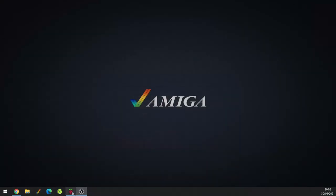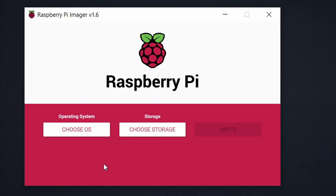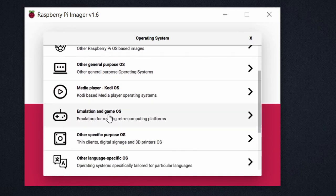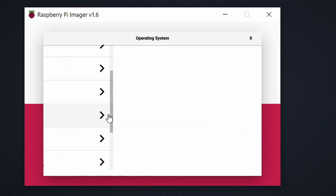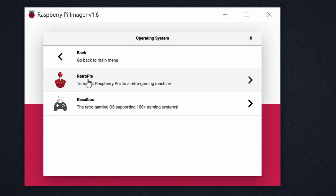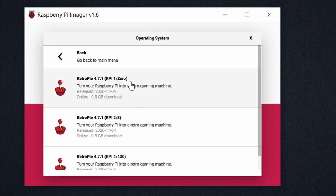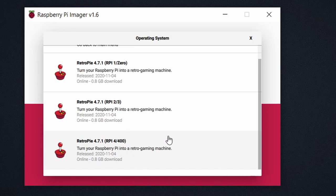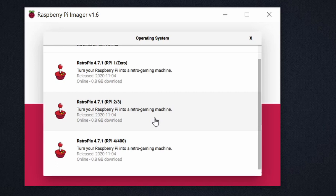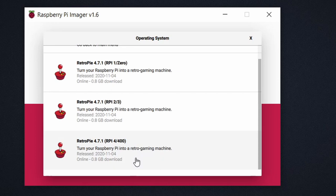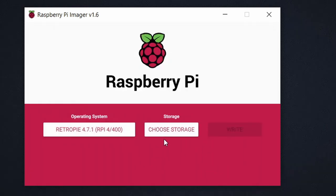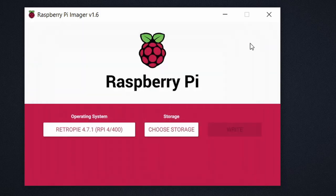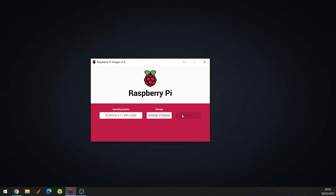And once you've downloaded that, load it up, go to Choose OS, and then go down to Emulation Game OS, and then we're looking for RetroPie, Raspberry Pi, and then we look for Raspberry Pi 4, the one at the bottom as of the time of this video. You could possibly try it on a Raspberry Pi 3, but I'd recommend doing it on a Raspberry Pi 4, or 400 if you've got one. So you just click on that, and then Storage, you then choose your SD card. I've already burnt mine, and then literally click Write, and it writes to the SD card. Obviously it goes without saying it wipes the SD card, so make sure you back up your SD card before doing this.